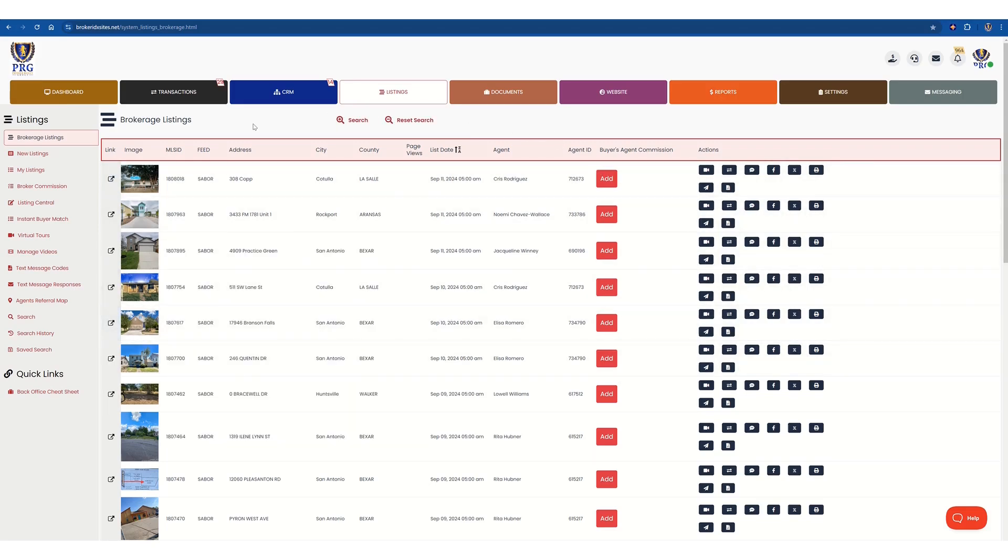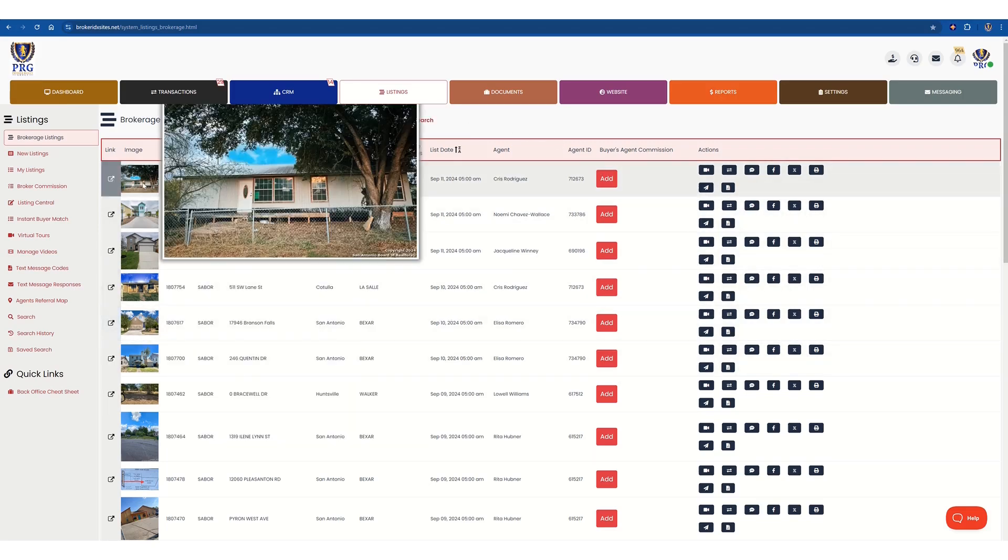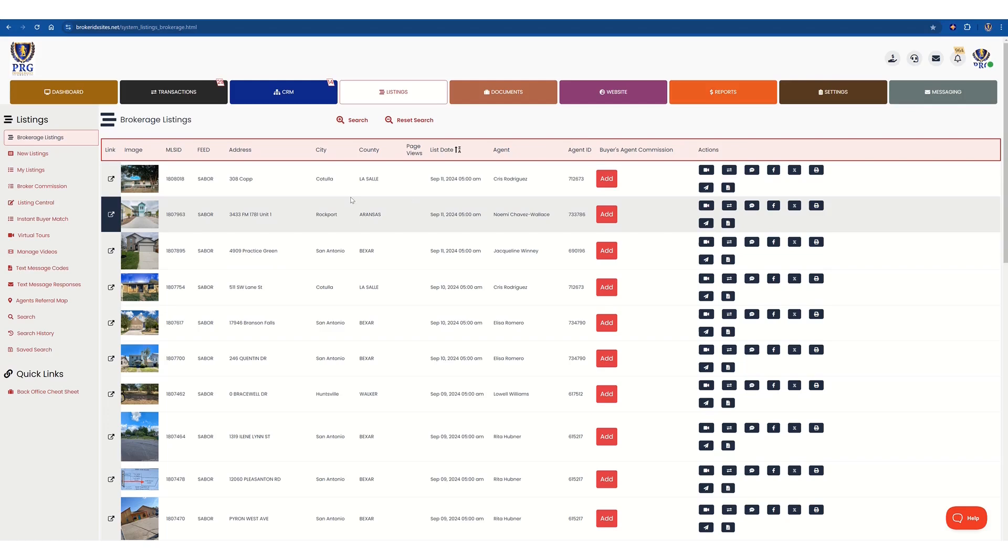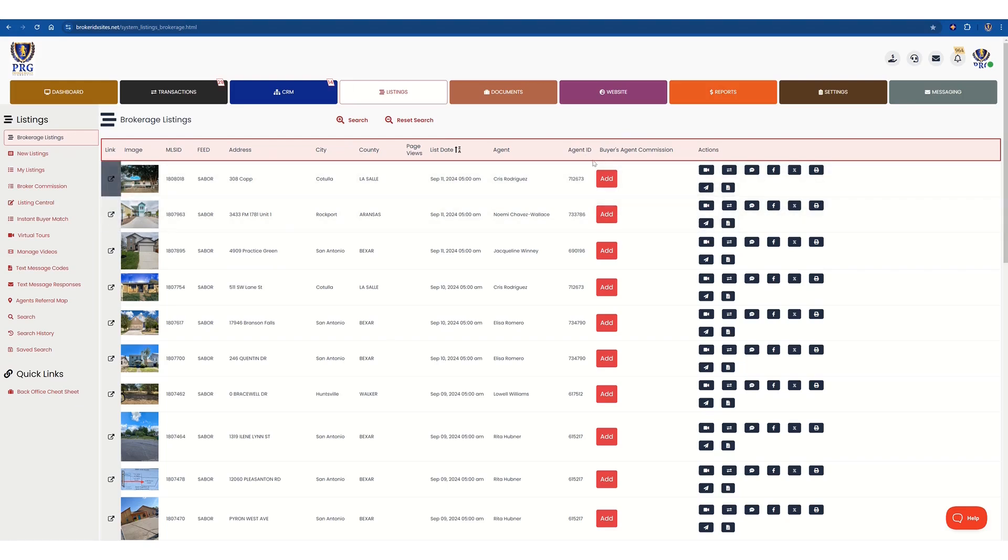So once you find your listing on this site, you probably have the MLS ID number, the address, and then here, buyer's agent commission. This will usually be in red. And we're going to click add in order to add the commission.